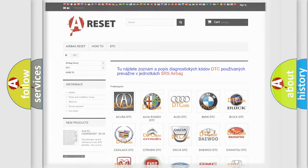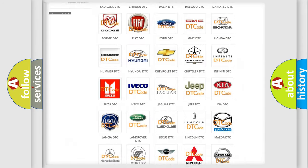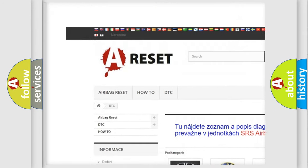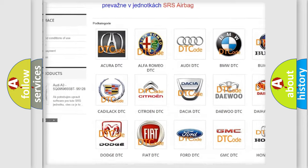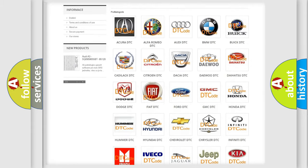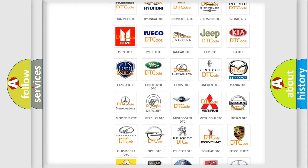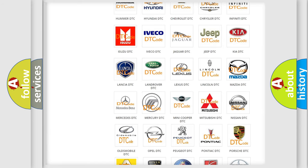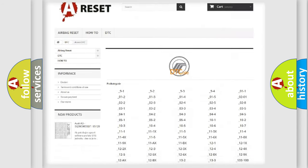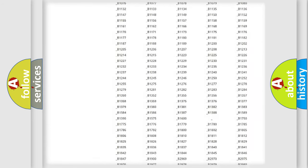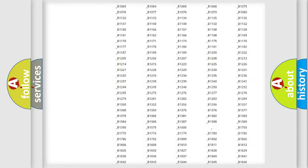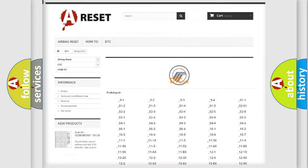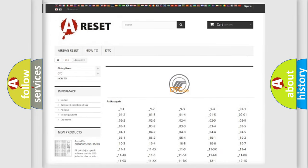Our website airbagreset.sk produces useful videos for you. You do not have to go through the OBD2 protocol anymore to know how to troubleshoot any car breakdown. You will find all the diagnostic codes that can be diagnosed in Mercury vehicles, and also many other useful things.